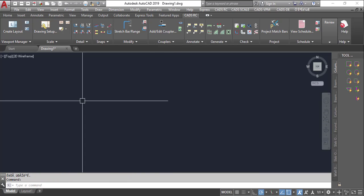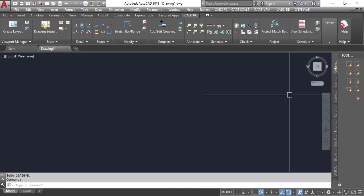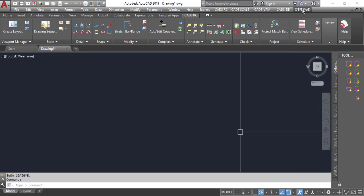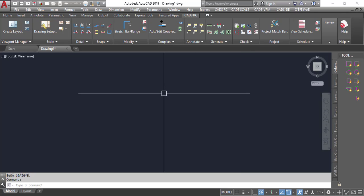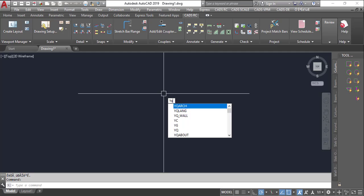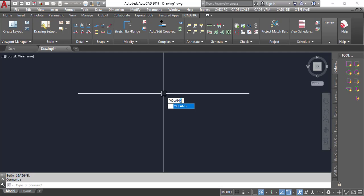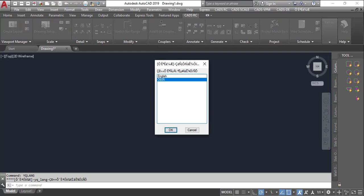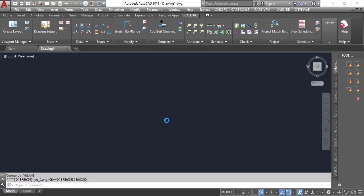So you can see it has loaded. You can see this is actually the YQ arc now. But it's showing in Mandarin. I can still change that back to English by just type in YQ line and I press enter, and I'll select English and I'll click on okay.